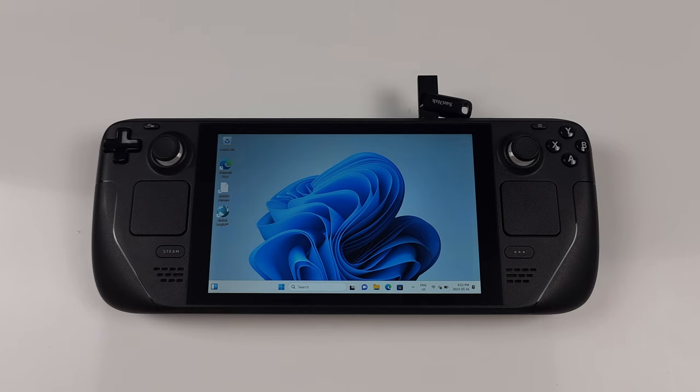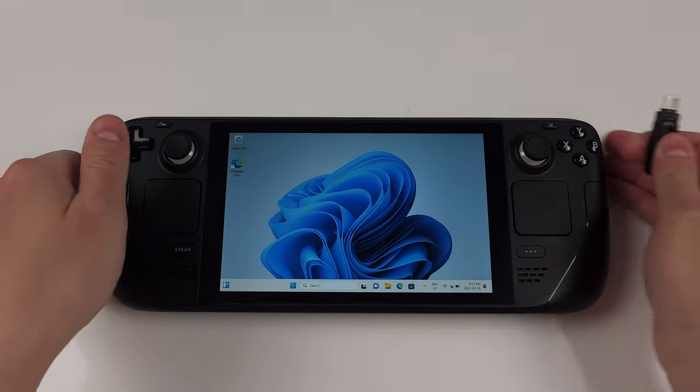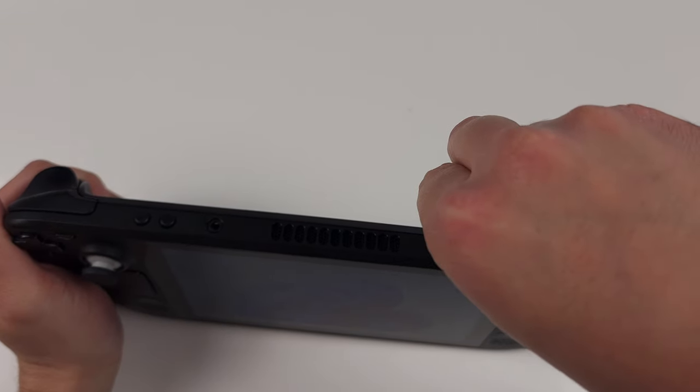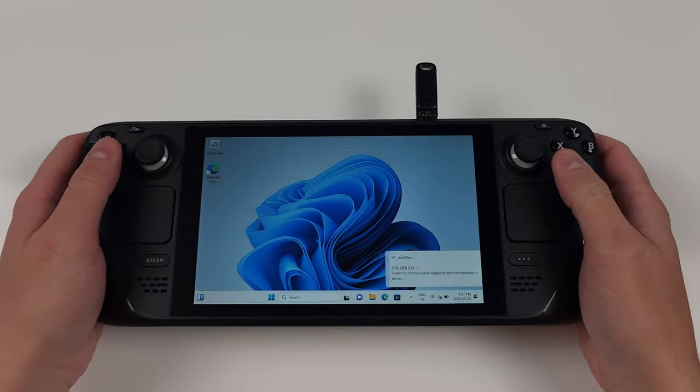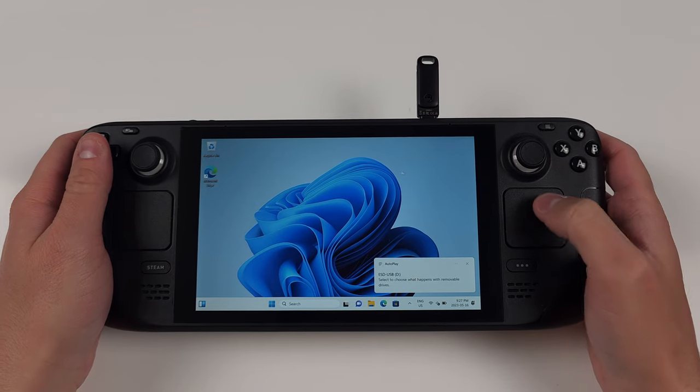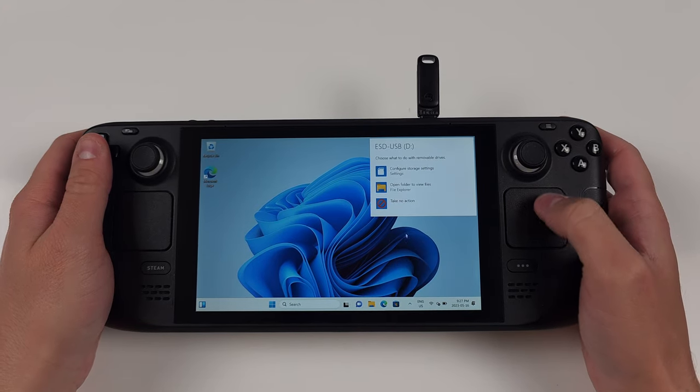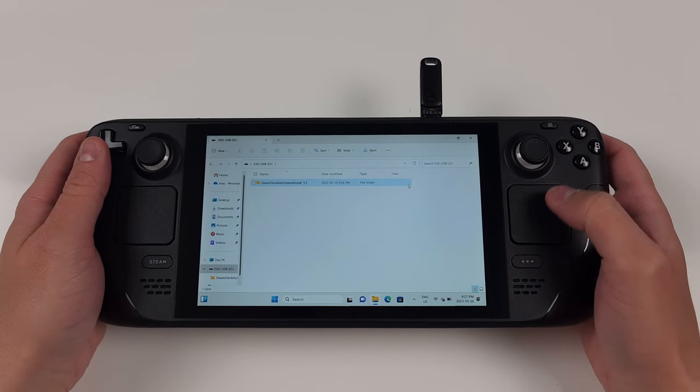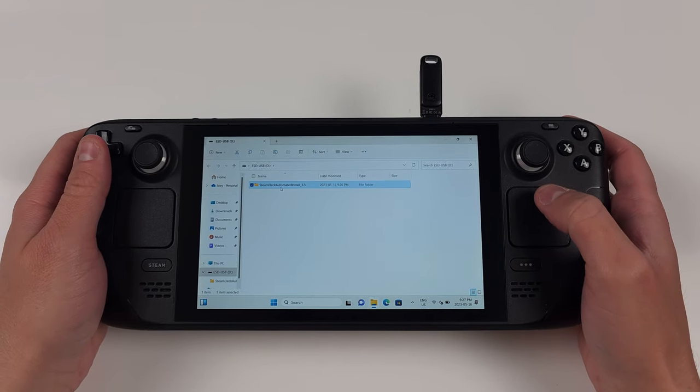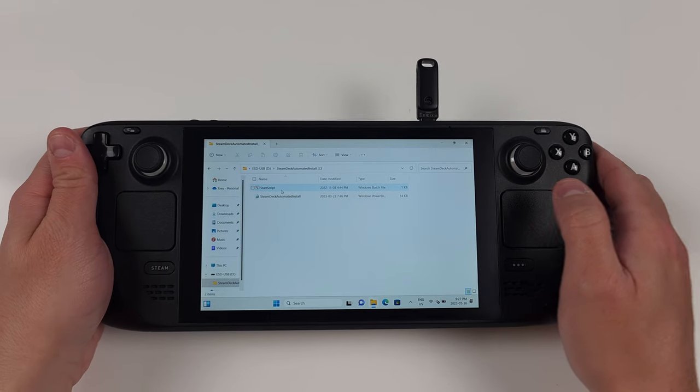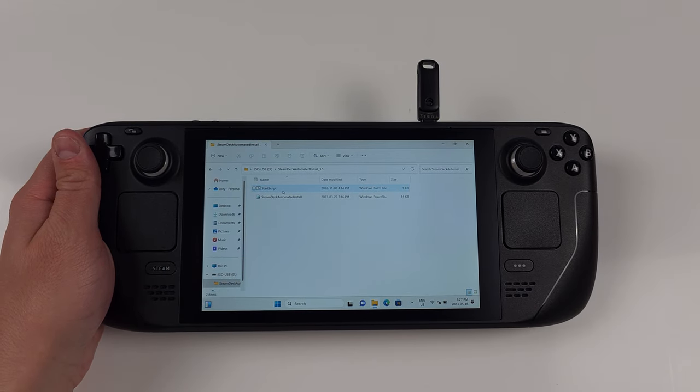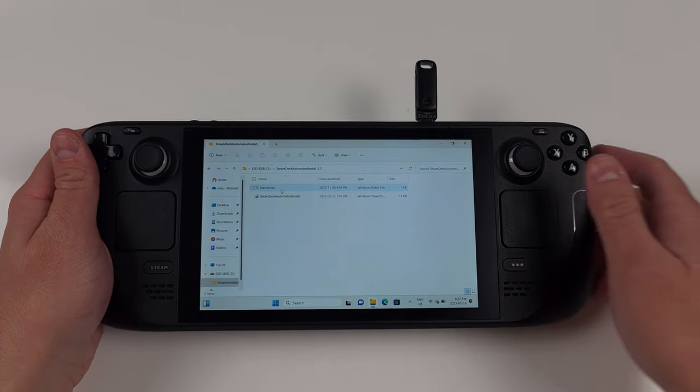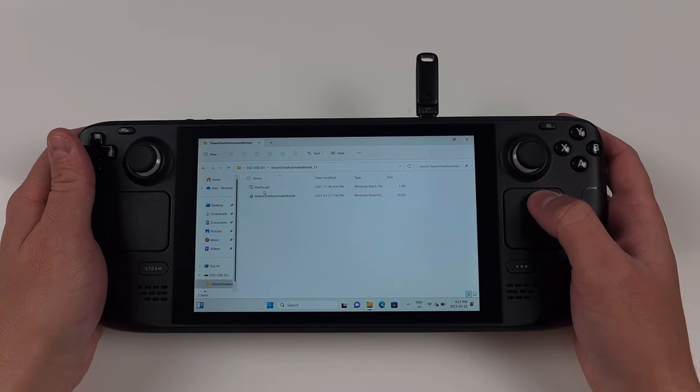The first thing we're going to do now is use the one-click install script that is basically going to set up your Steam Deck for you. I'll explain what it actually does during the install to save some time. Go ahead and go to the link in description for Celeste's automated install and transfer it to the Steam Deck somehow. You can reformat your USB drive since we don't need it for Windows 11 anymore, or download the file directly on the Steam Deck via a browser.